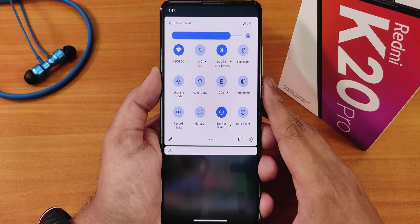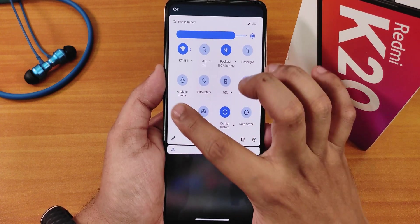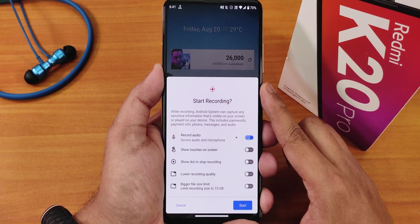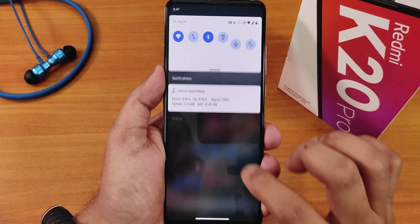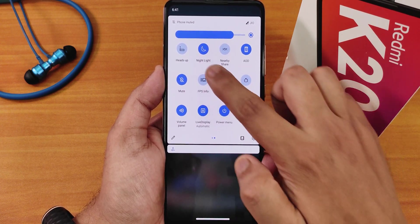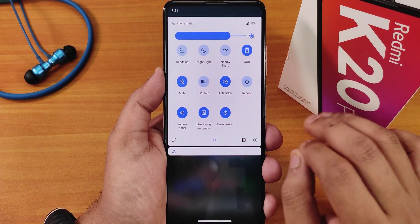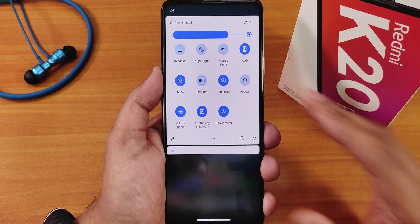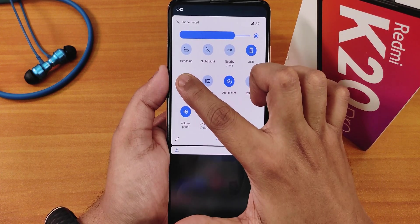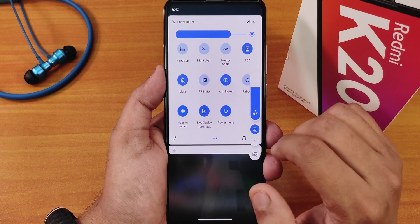You can add other toggles like live display. I have added battery saver, dark theme — which works flawlessly — the Android 11 screen recorder (which lets you record device audio and microphone simultaneously), show touches, show stop dot, hotspot, do not disturb, data saver, heads up disable, nightlight, nearby share, always on display, and a sound toggle. Tapping and holding the sound toggle opens the volume panel.